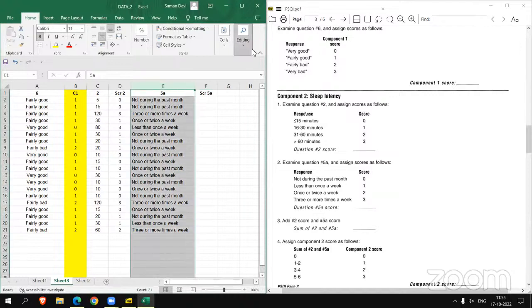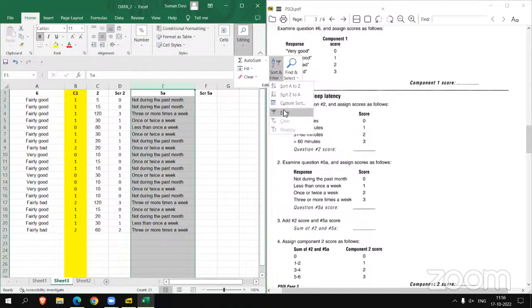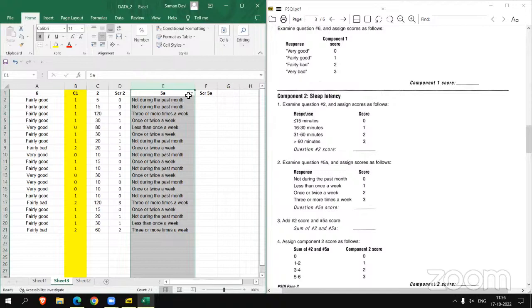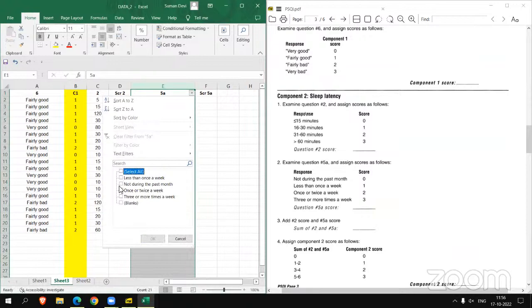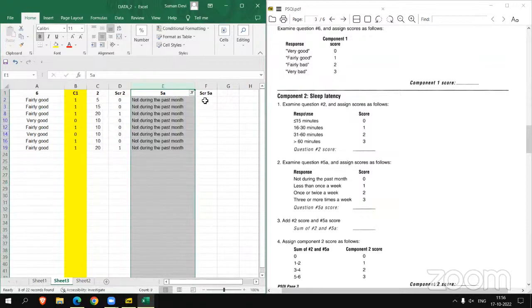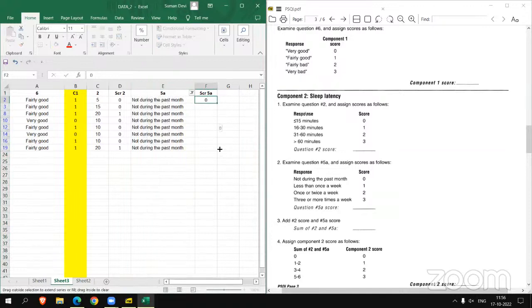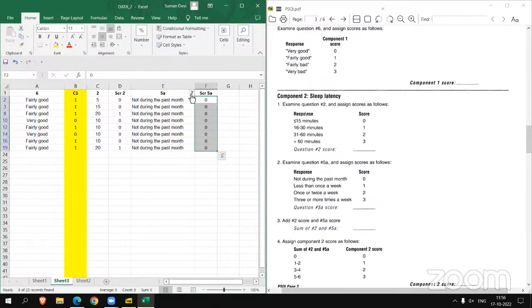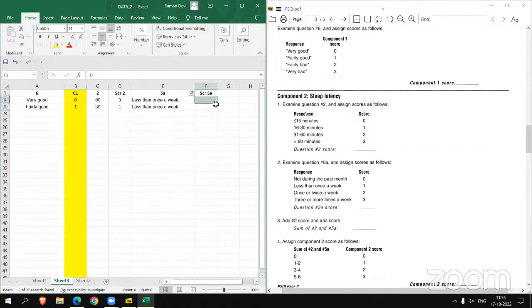If the response is not during the past month, score is 0 and so on. So applying again filter here. Not during the past month, the score is 0. Less than once a week, the score is 1.